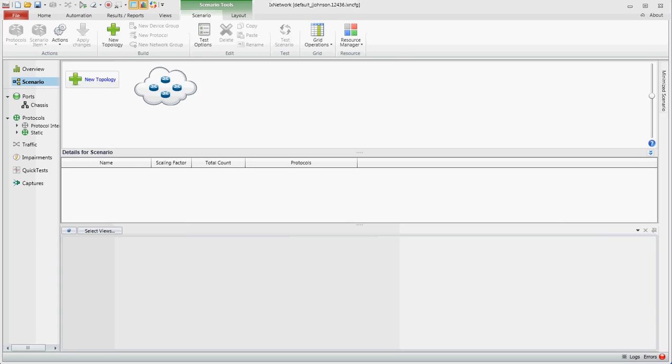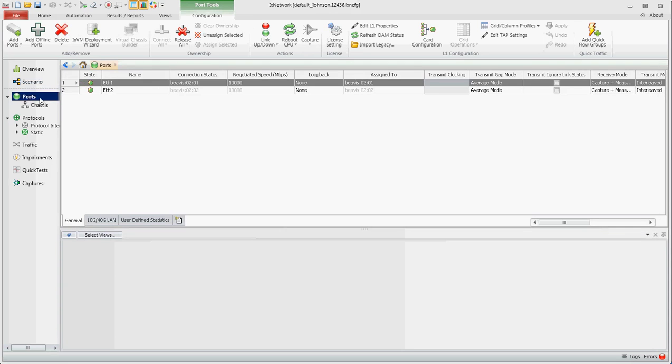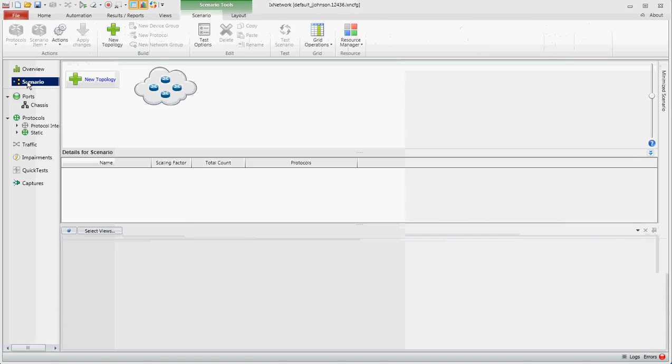This will be a demo on how to configure PTP using IX Network in the NextGen framework. If you click on Ports, you'll note that I already have two physical ports added to the config.